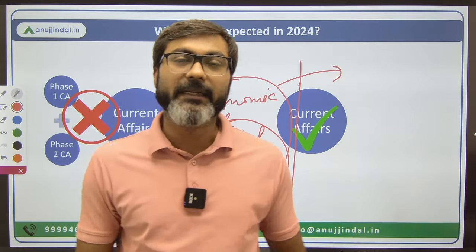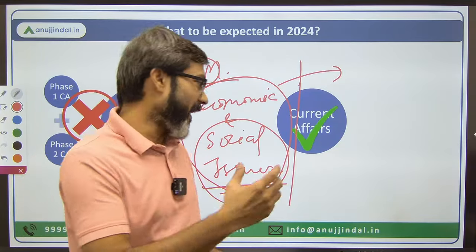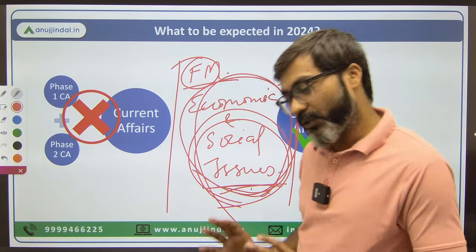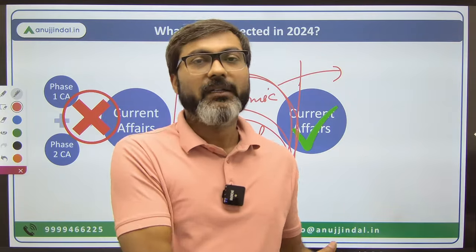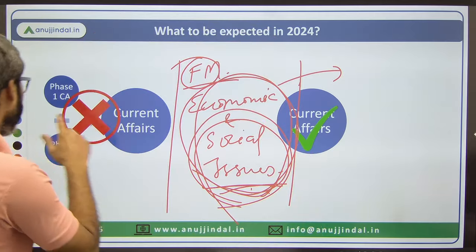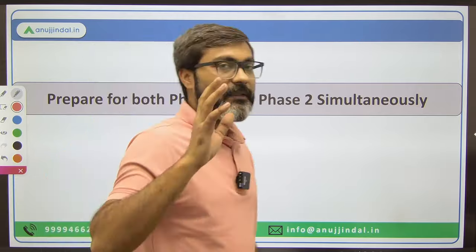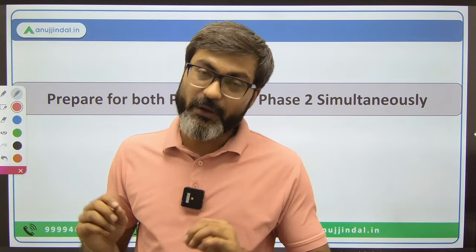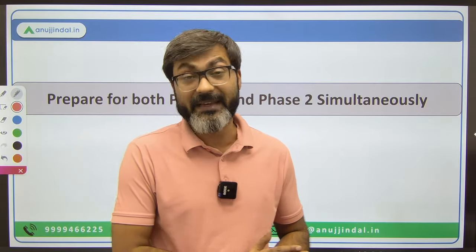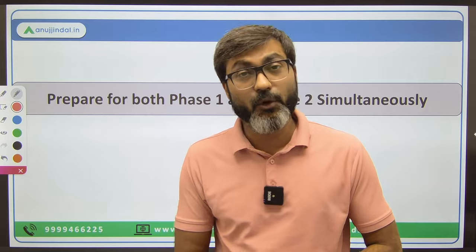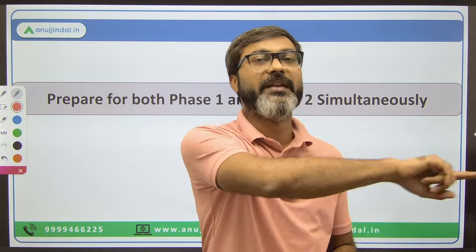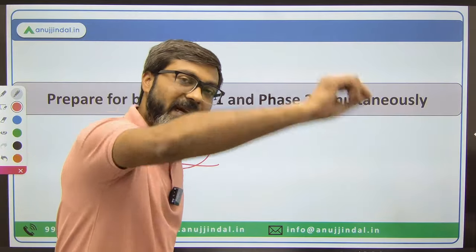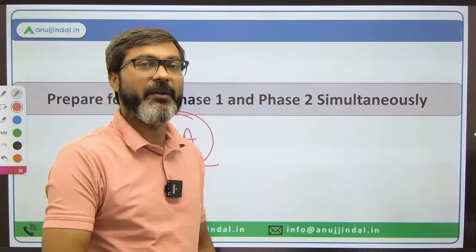Does this mean you need to do something completely different? Absolutely not. You don't need to do anything different from what you would already do to clear this examination. There is nothing like separate preparation for Phase 1 and Phase 2. The demand of this exam now is that you prepare for both phases simultaneously, and that is only because of General Awareness in Phase 1 - because GA is now touching the entire syllabus of RBI Grade B, whether Phase 1 or Phase 2.